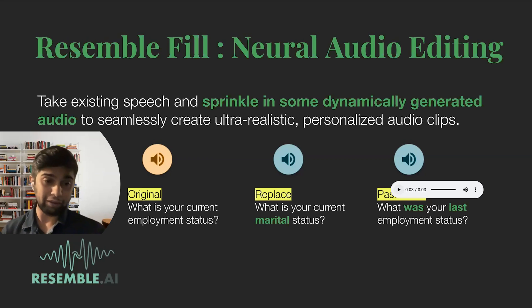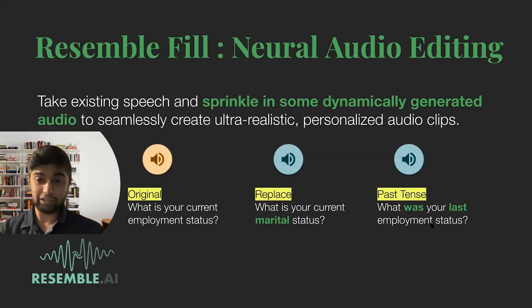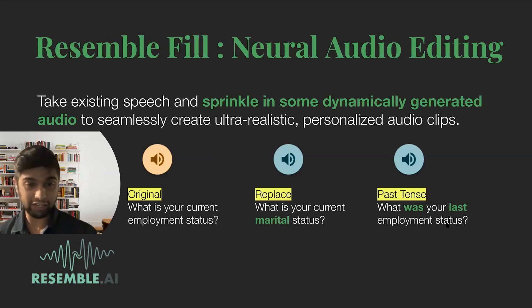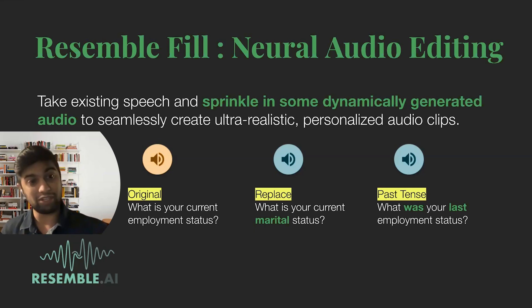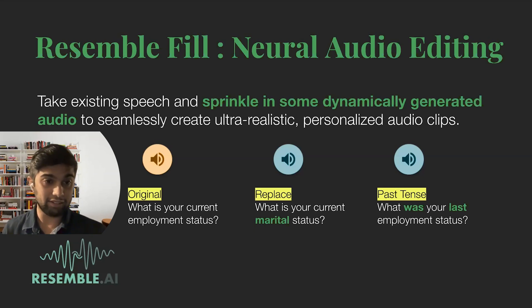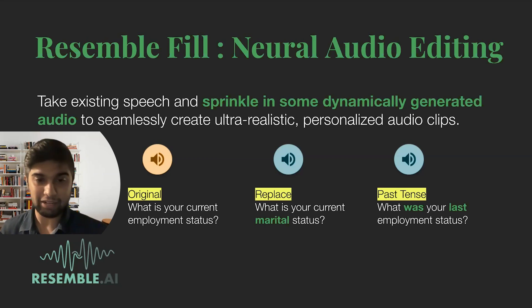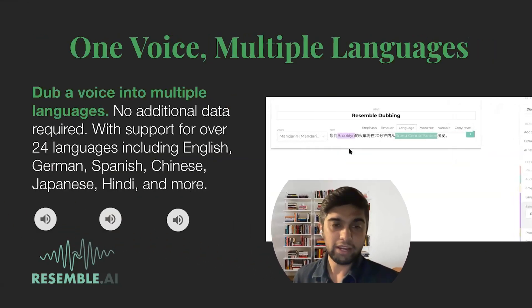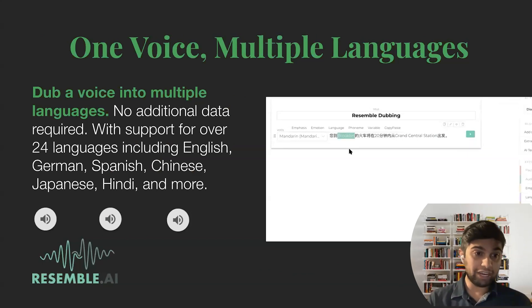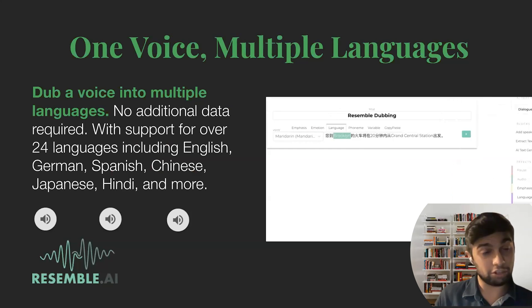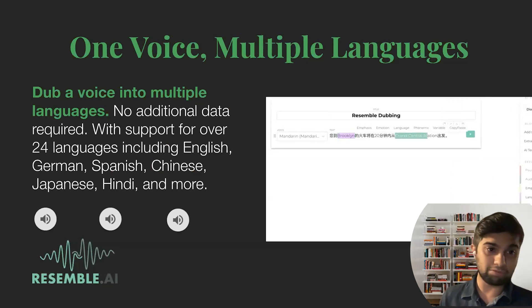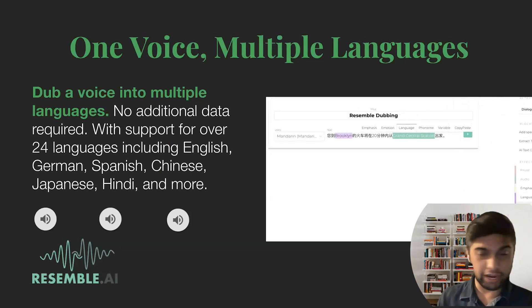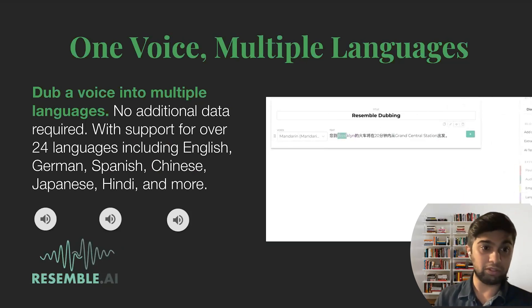Or if you want to change a couple of words, say 'what was your last?' So changing the tense and then changing the word last: 'What was your last employment status?' So you'll notice that all three of them, two of them that we've replaced that we've synthetically generated, sound just like the original. We're able to sprinkle in some synthetic bits to kind of seamlessly edit the speech and create some sort of dynamicness with variables.